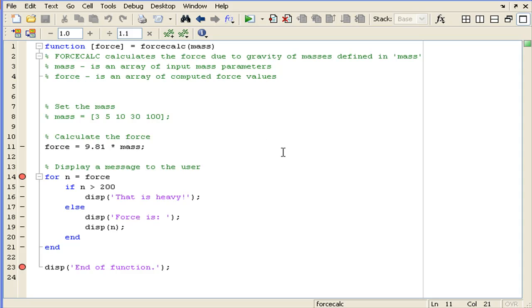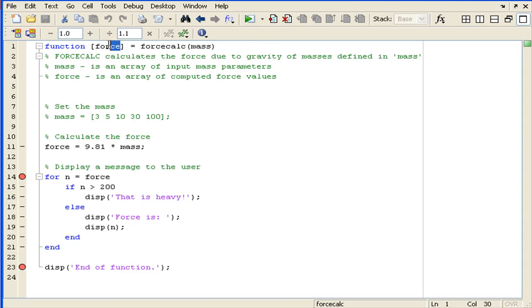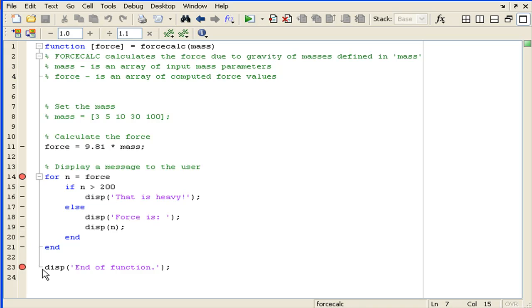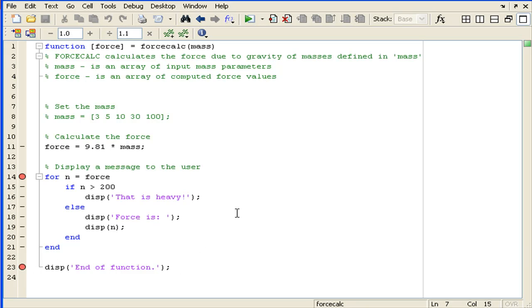This is the same function named forcecalc that we created earlier with the input mass array and the output force array. Additionally, I've inserted some breakpoints as well as another display function at the end of forcecalc just so I can insert this break on this line for the purpose of demonstrating the private workspace.